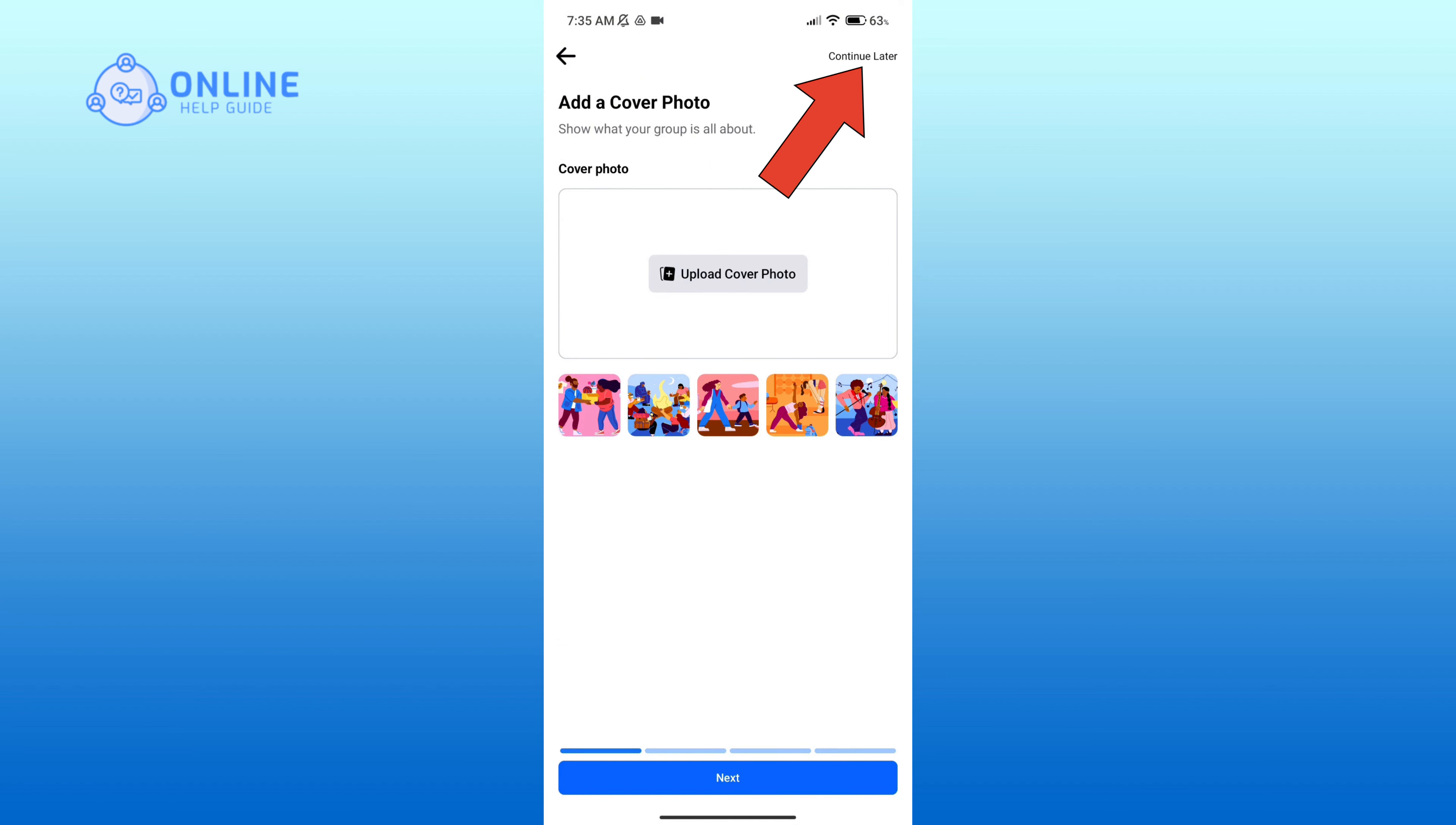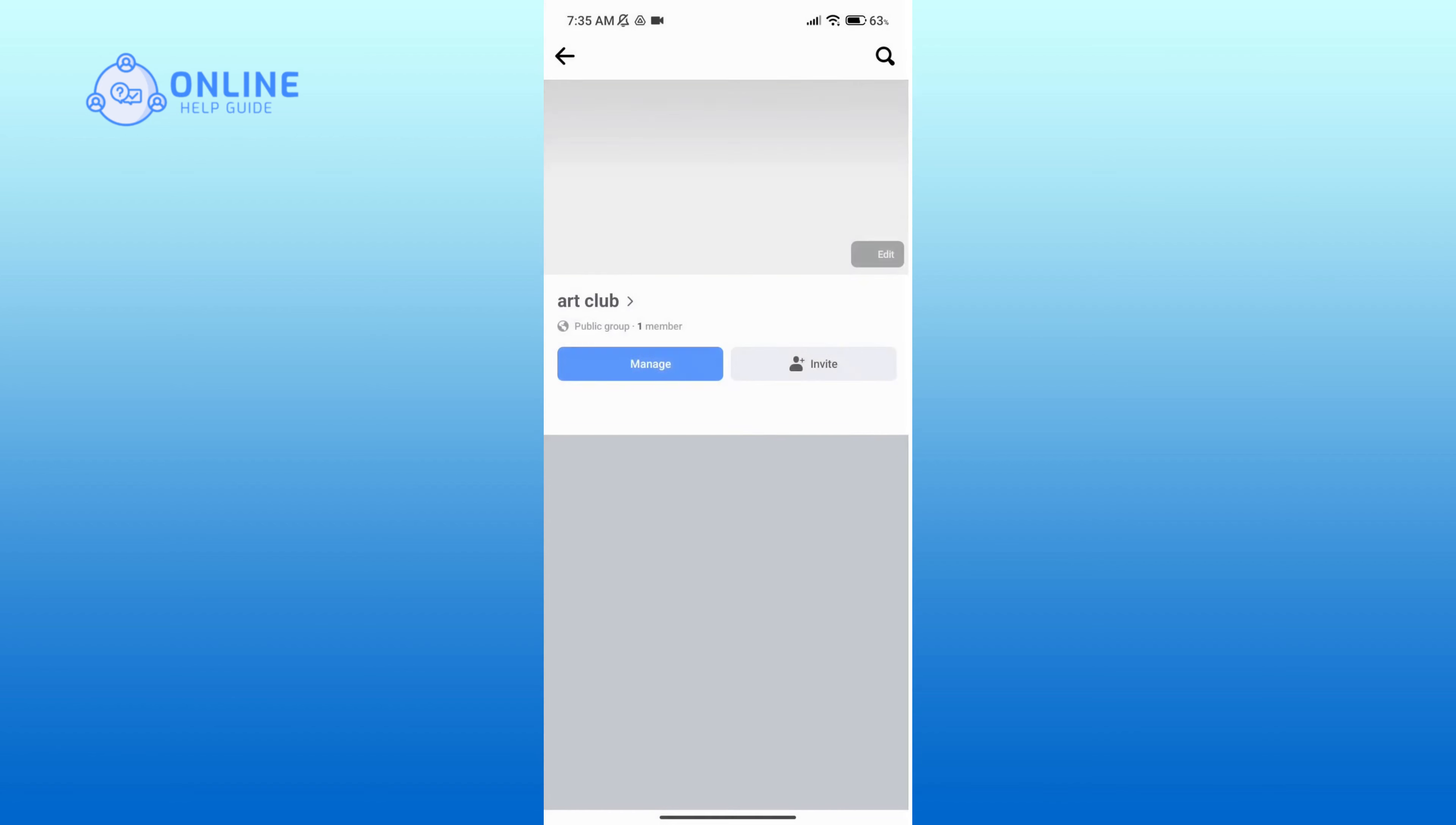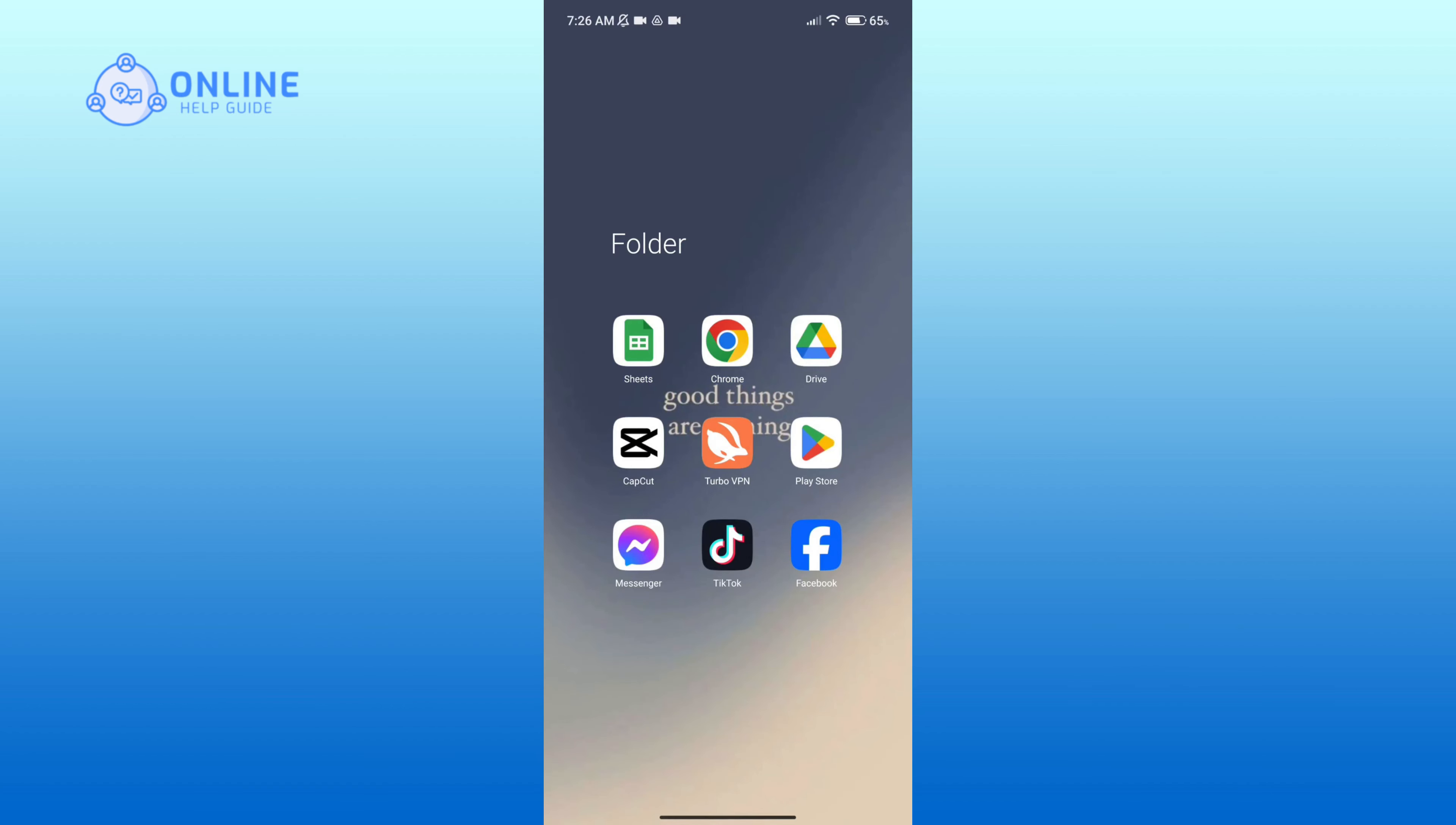Here you can upload a cover photo or click on continue later option. And that is how you can create a page on Facebook. Thank you for watching Online Help Guide. Hope this video was helpful.